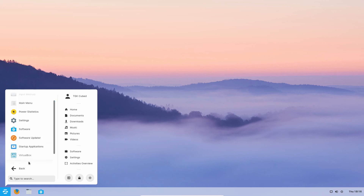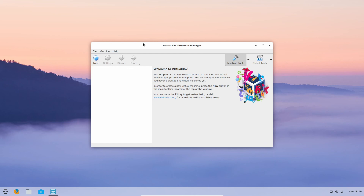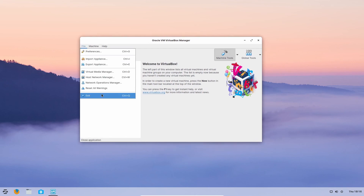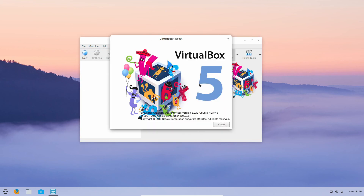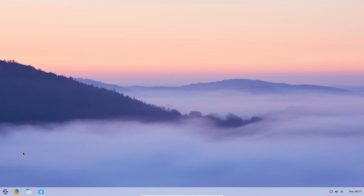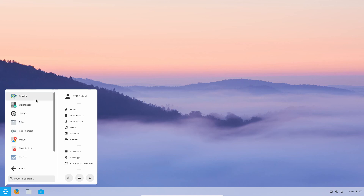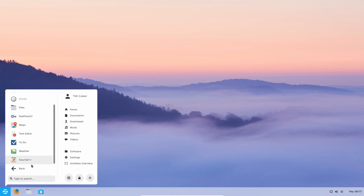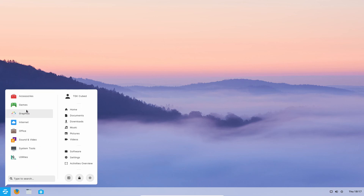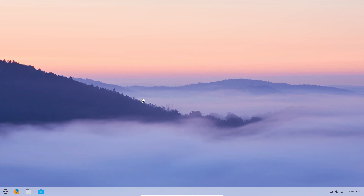Under System Tools, it actually has VirtualBox included — though it appears to be VirtualBox 5, which is a very old version. Under Utilities there's an image viewer, KeePass, a journal app, a to-do list, a text editor, and Maps. There's really a lot of stuff in here. Let's check Internet — oh it has Firefox. Let's test that out.